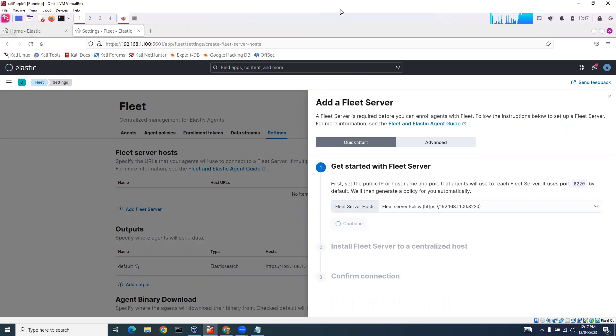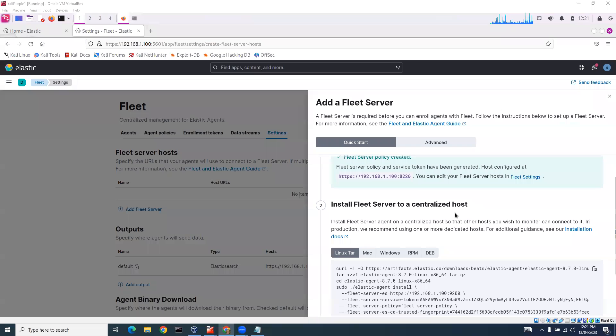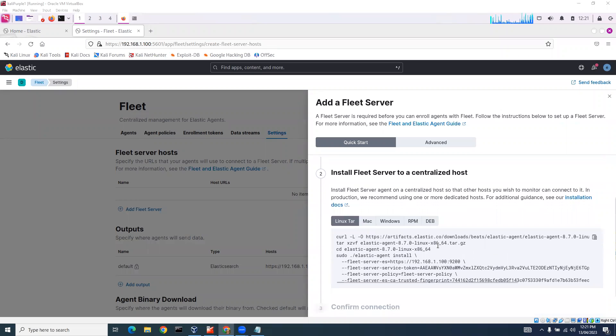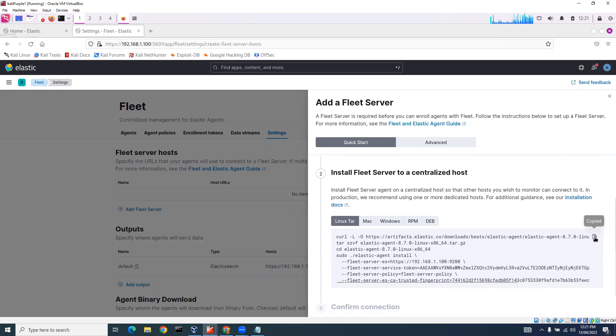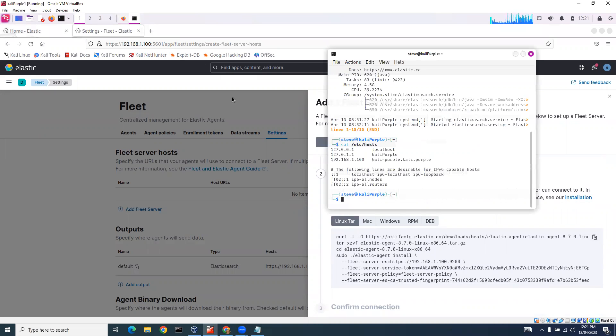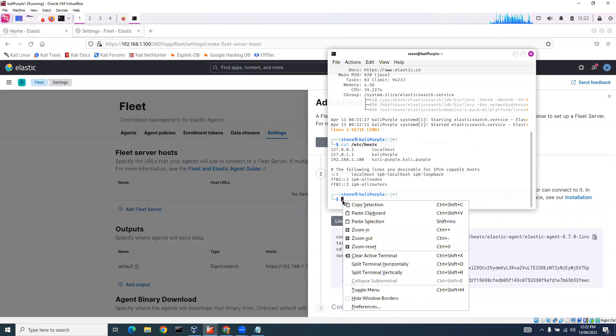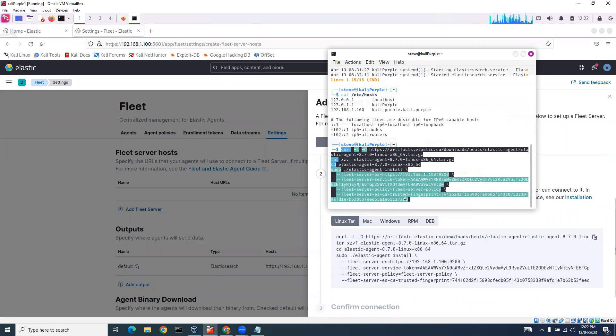I'll let that run. So you can see it's asking me to install a Fleet server on the host using these commands. What I'm going to do is copy these and go to my terminal and just run these commands. I'll paste it and hit enter.